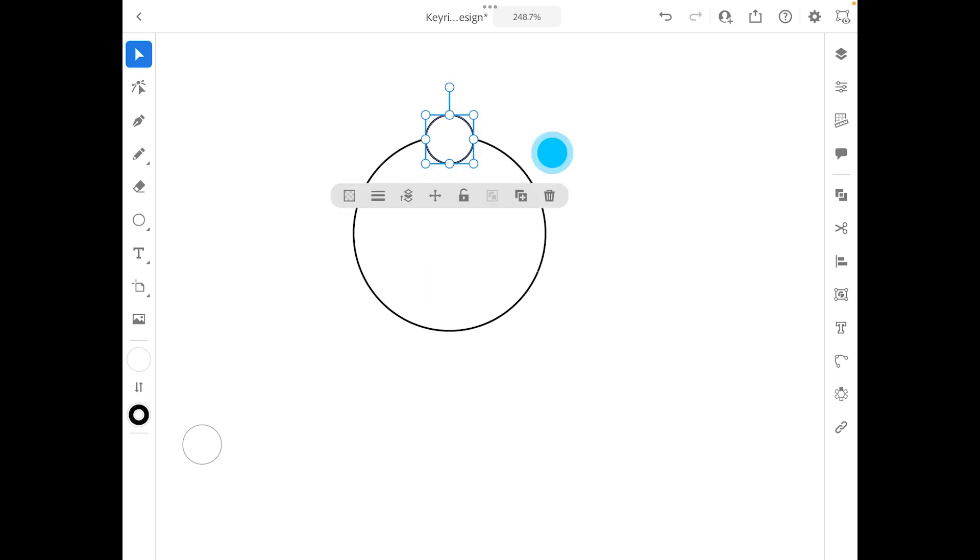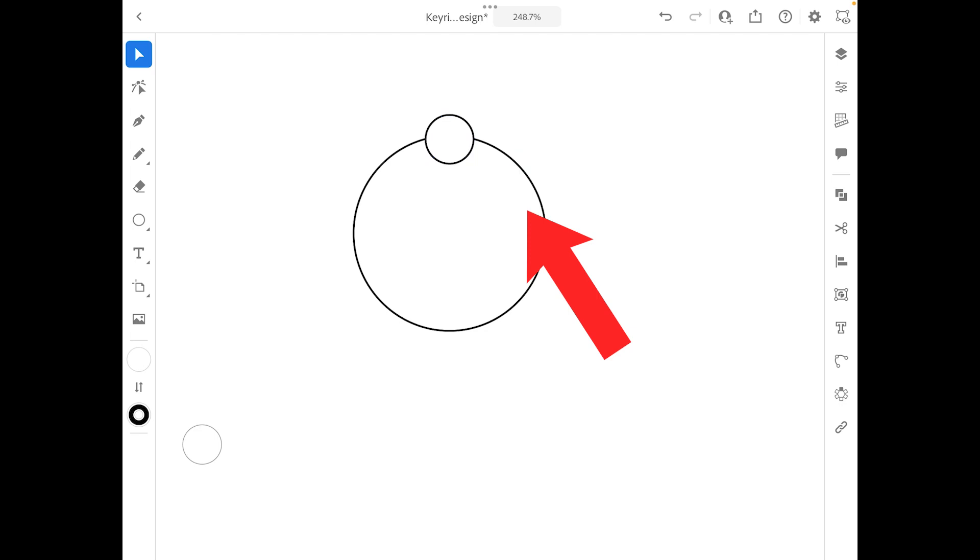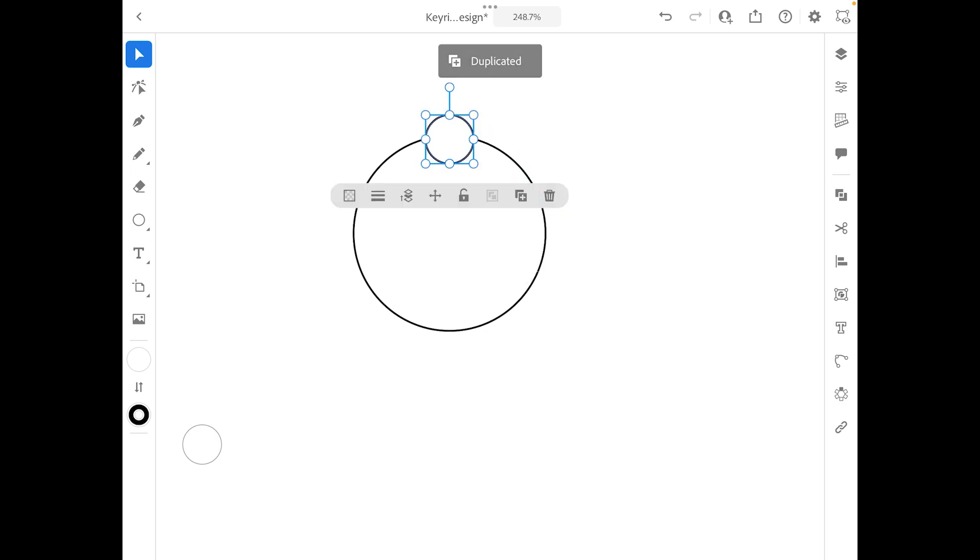Now here's the little trick part that you can do. You're going to have this as the outline of your key tag, and then I want to create a little hole inside of this current circle. Now notice that there's a plus sign next to the rubbish bin. You can kind of see this little plus sign, and what it does is it duplicates the circle.